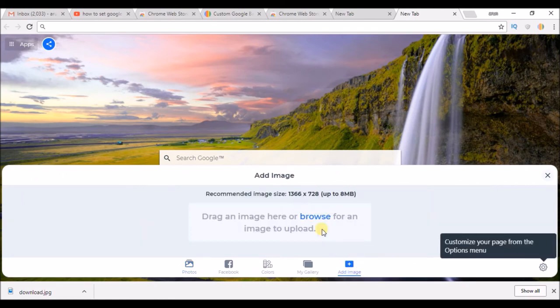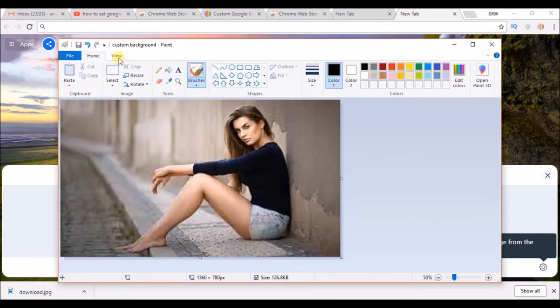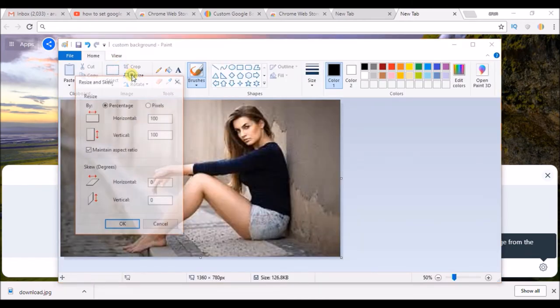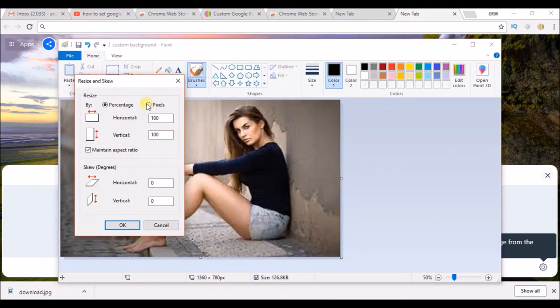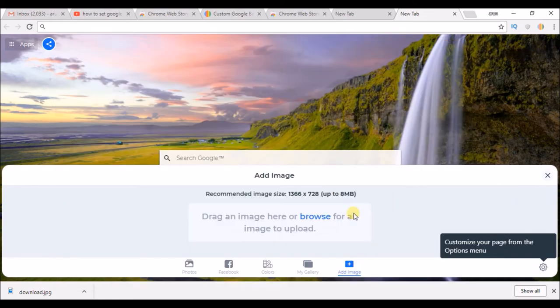So you can browse from your computer. Remember, 1366x728 is the required or the optimal size. You can resize that in the paint if you want. It's already in that size, so no problem. So click on browse.